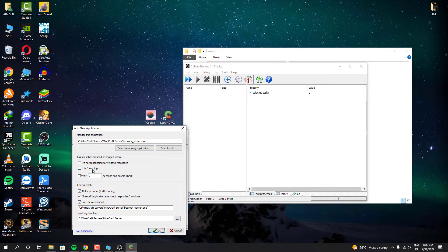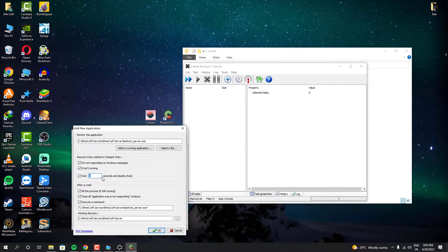And also check these boxes and add 20 seconds timer. It will check for your server if it's running or not. And if it couldn't find your program is running, then it will wait for 20 seconds before relaunching your program automatically.